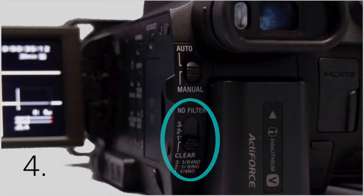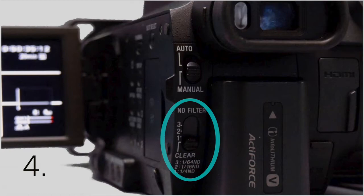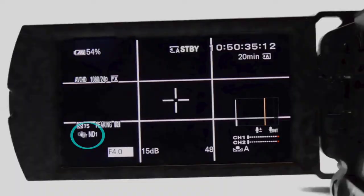ND or neutral density filters are like sunglasses for the camera. When working in a bright environment, you need to limit the light without using the smallest f-stop, the fastest shutter speed, and the lowest gain — you can add an ND filter. The controls are located on the back left part of the camera. As you move from clear to 1/64th, each level decreases the amount of light entering the camera.